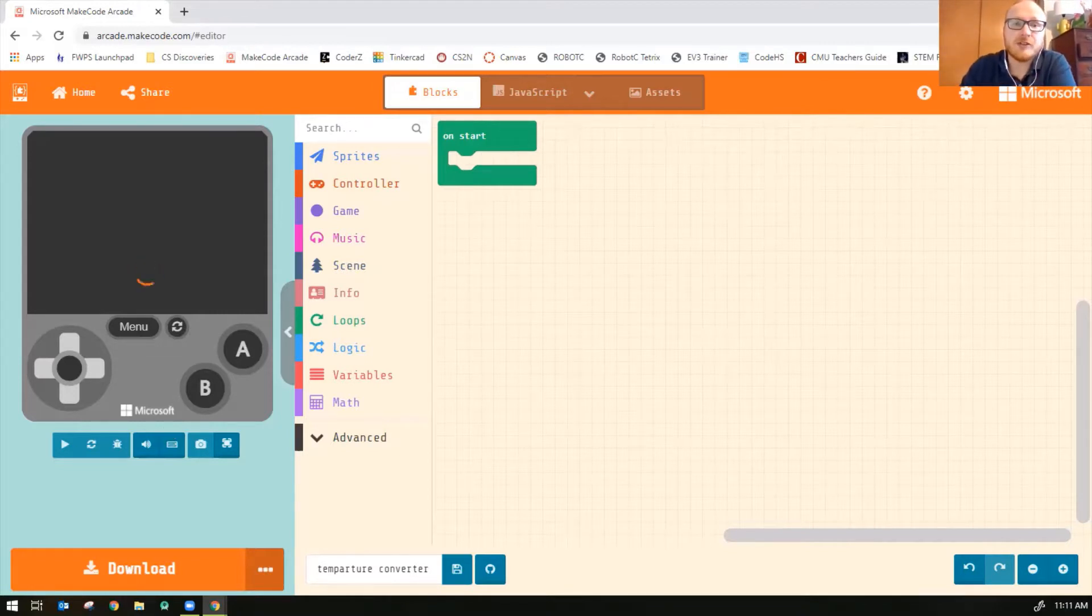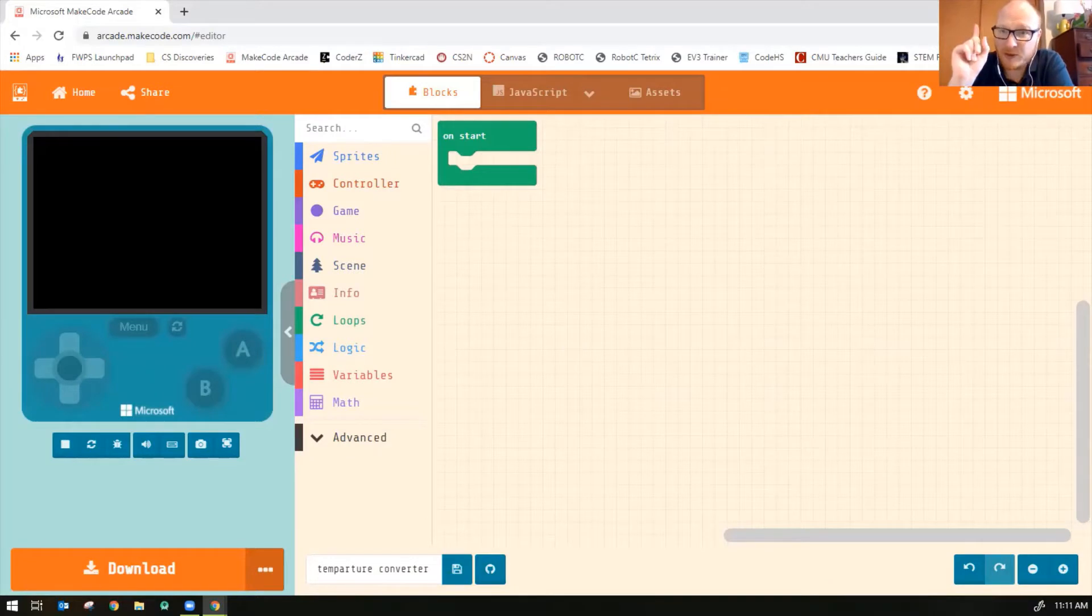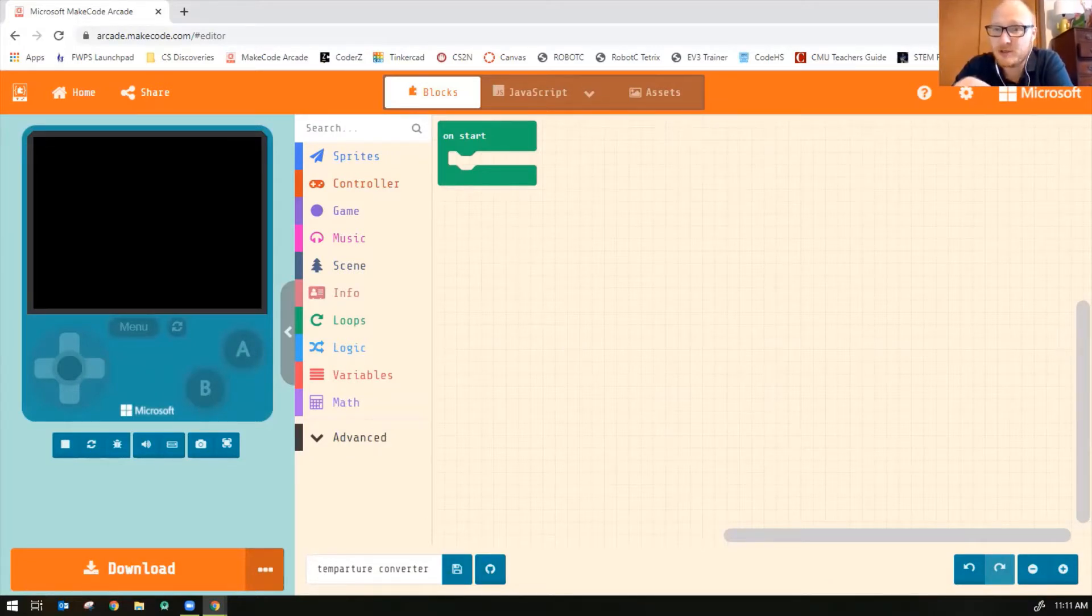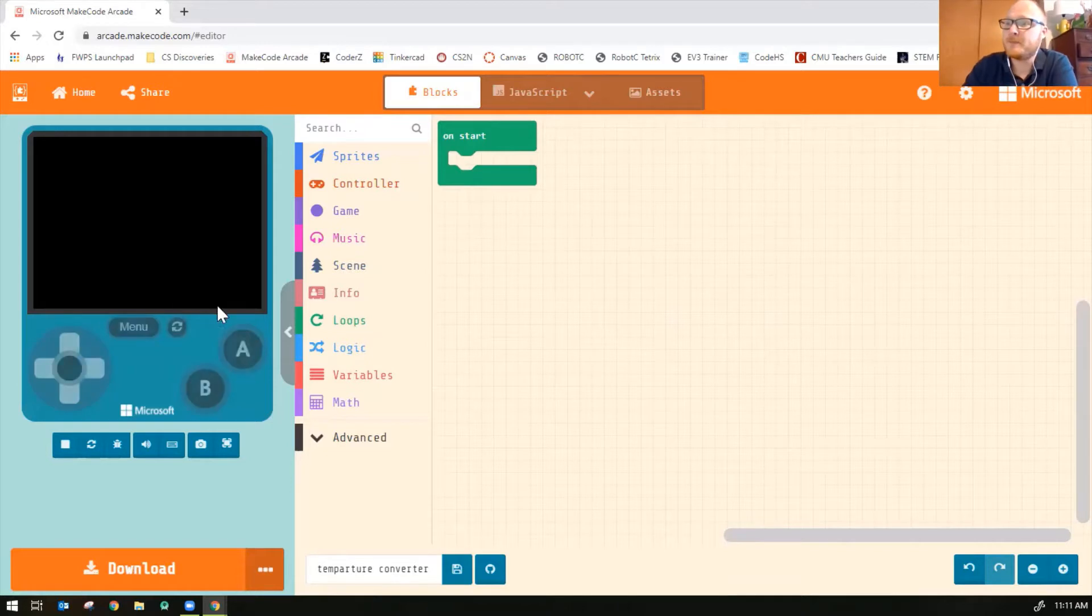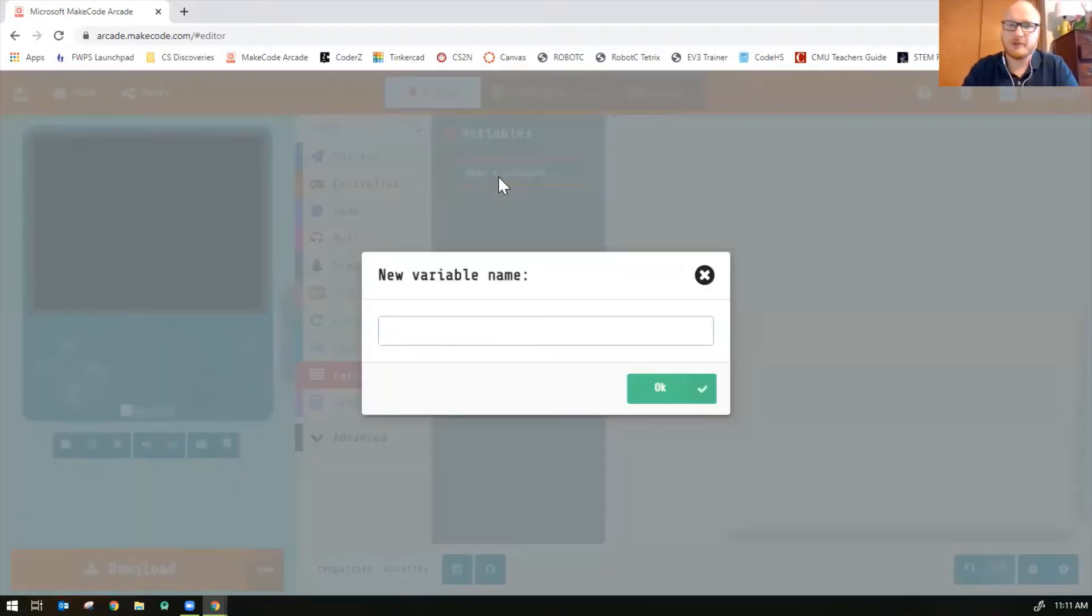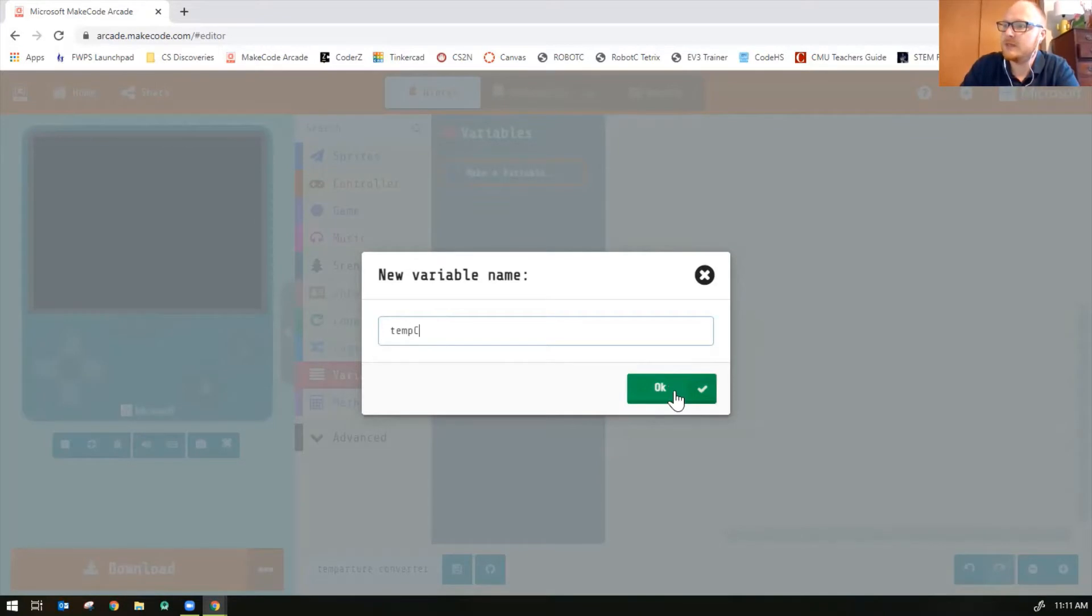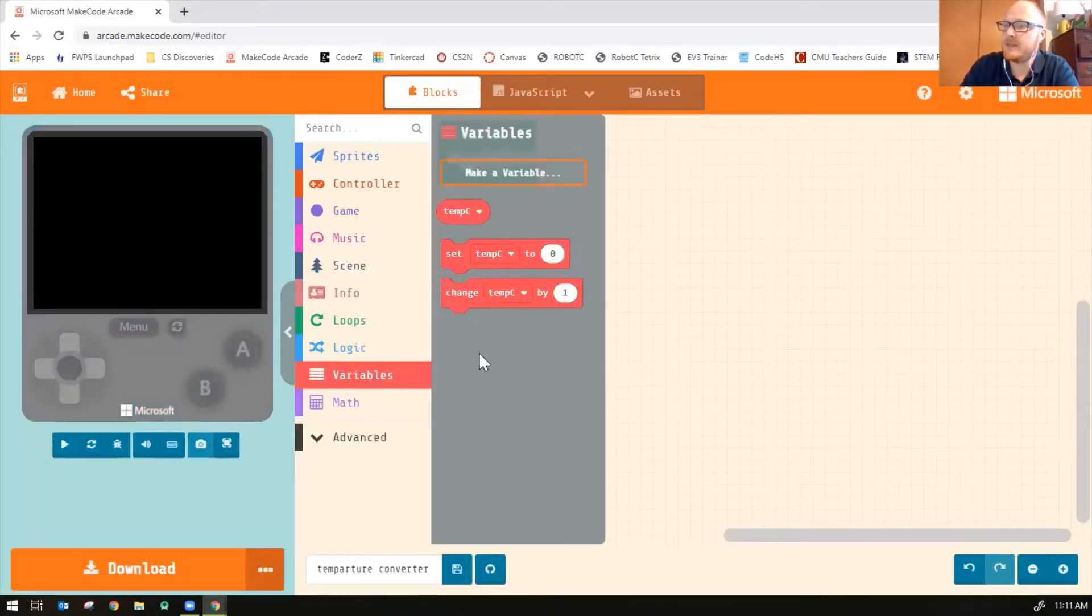So the first thing we're going to do is create two variables. We're going to create temperature Celsius and we're going to create temperature Fahrenheit. So to create a variable in MakeCode, you click on variables, make a variable. So we'll call the first one temp C for Celsius and click OK.